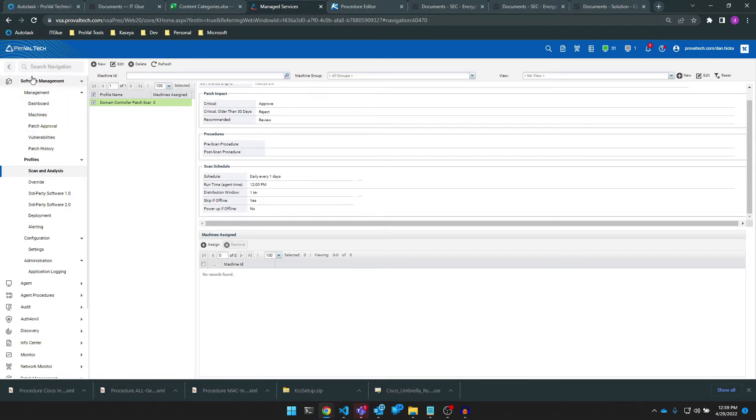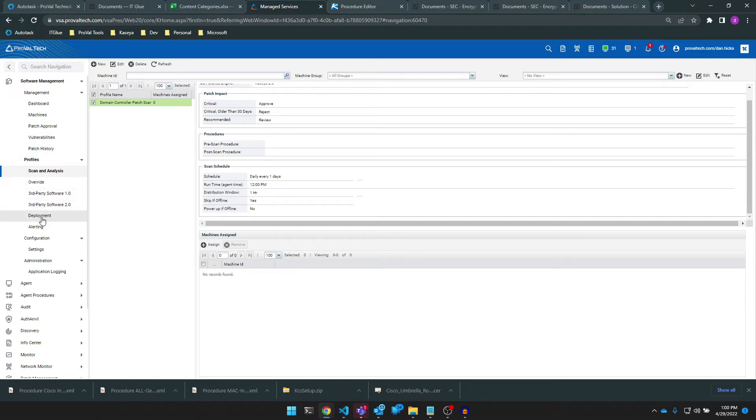Every endpoint that you target with a deployment profile must also have an assigned scan and analysis profile or the machine will not patch. Let's create a new deployment profile.